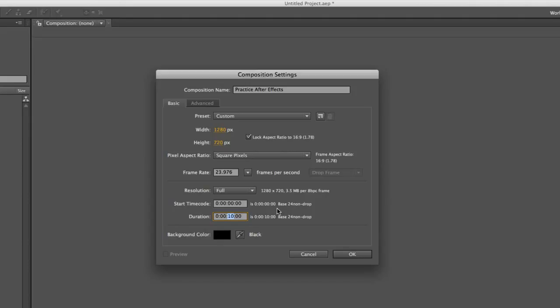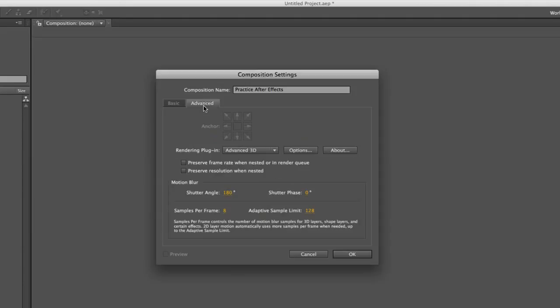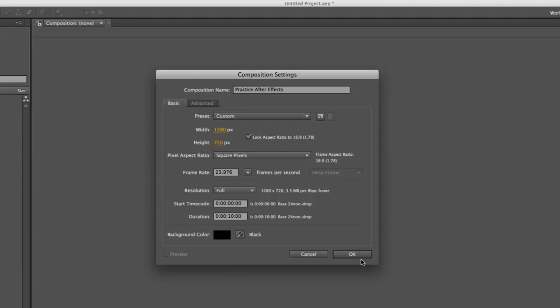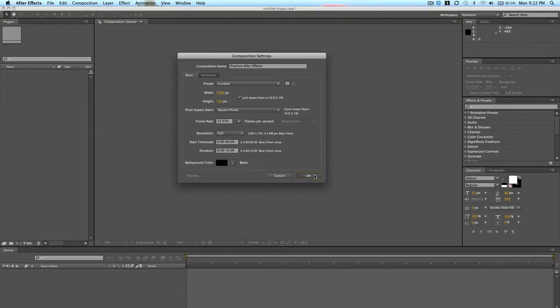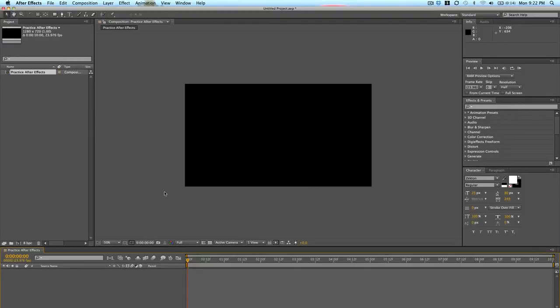And background color, that's the last thing. If you want, you can change this to another color, white or whatever you want, but I would just leave it at black. And there's some advanced settings, but we don't need to get into those. You click OK, and there you have it. There is our new composition.